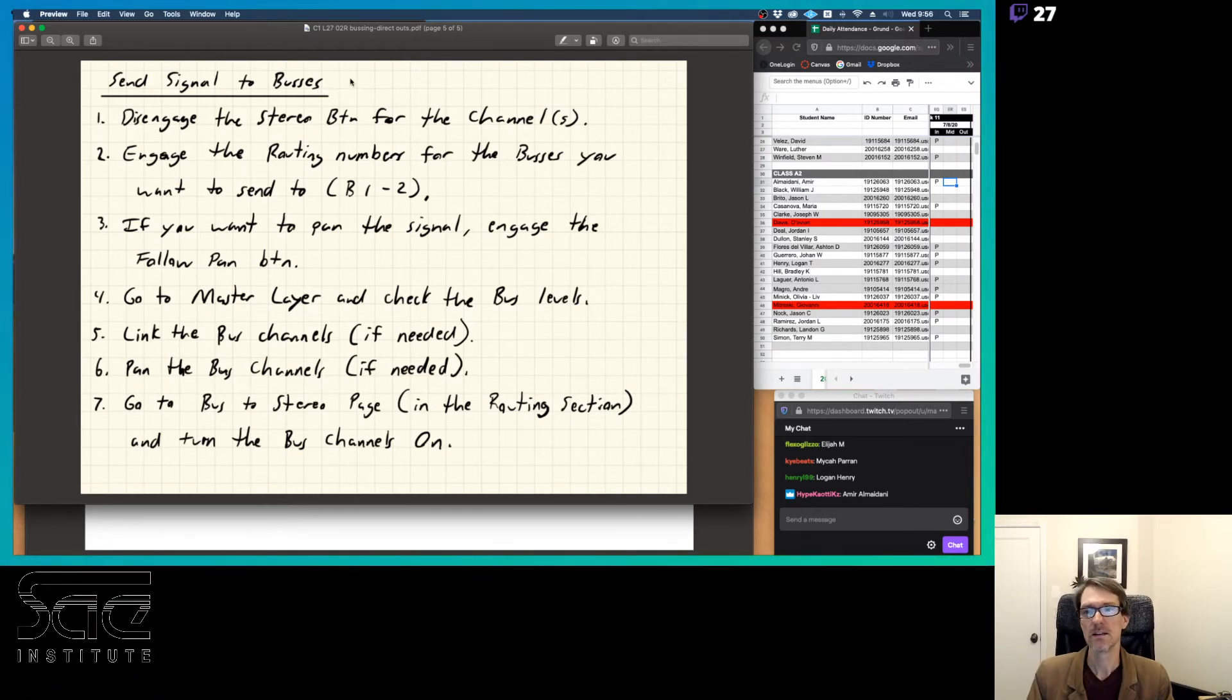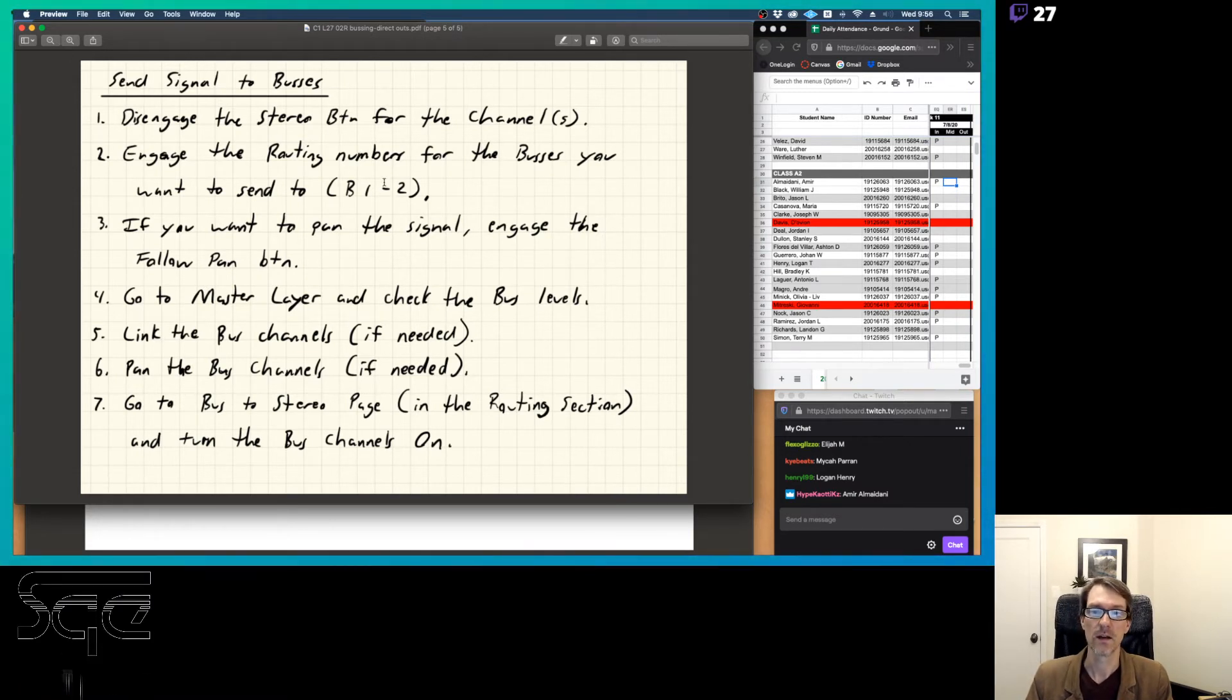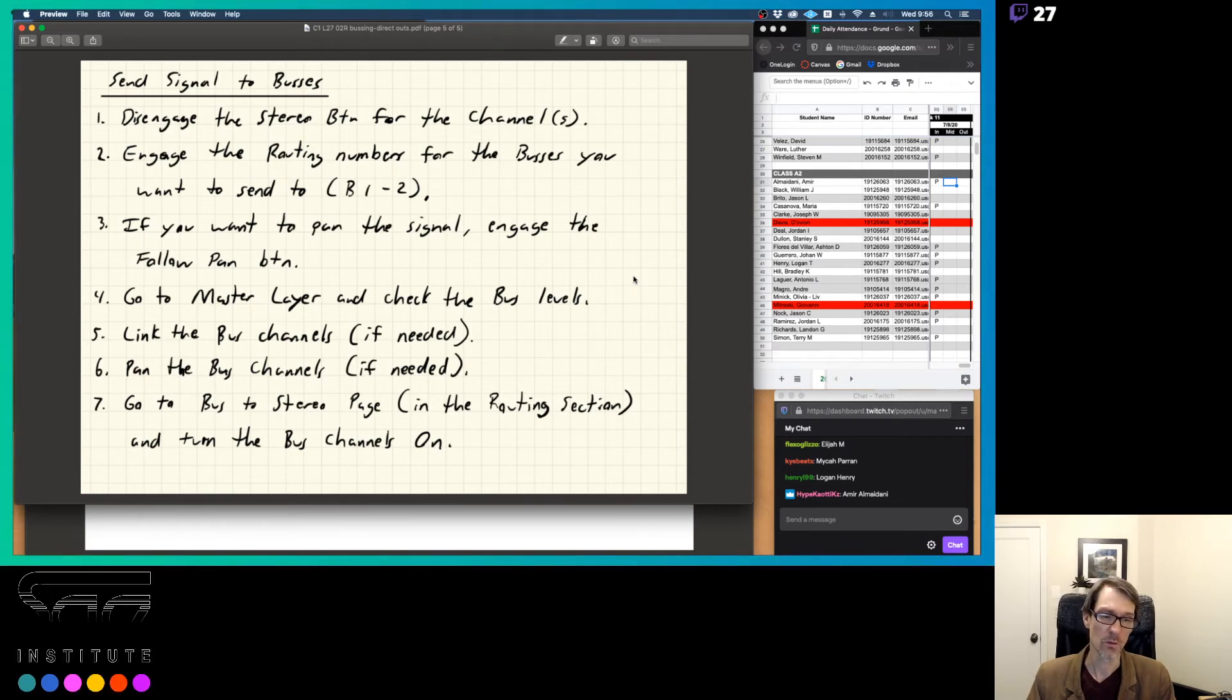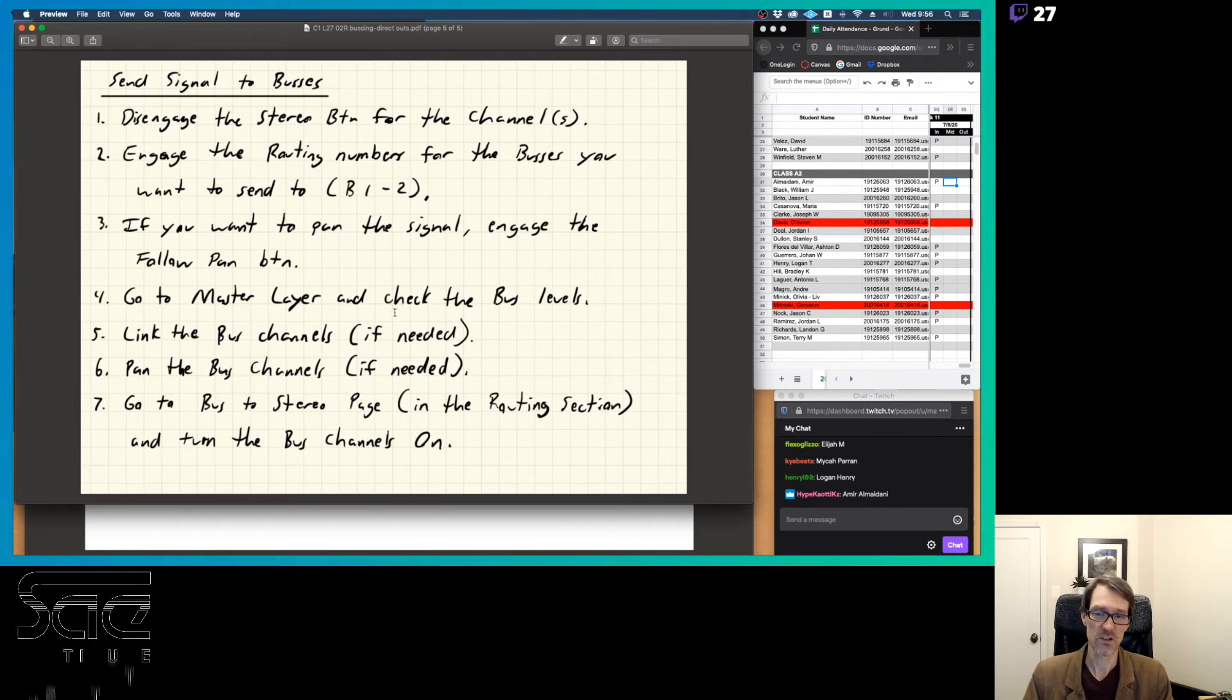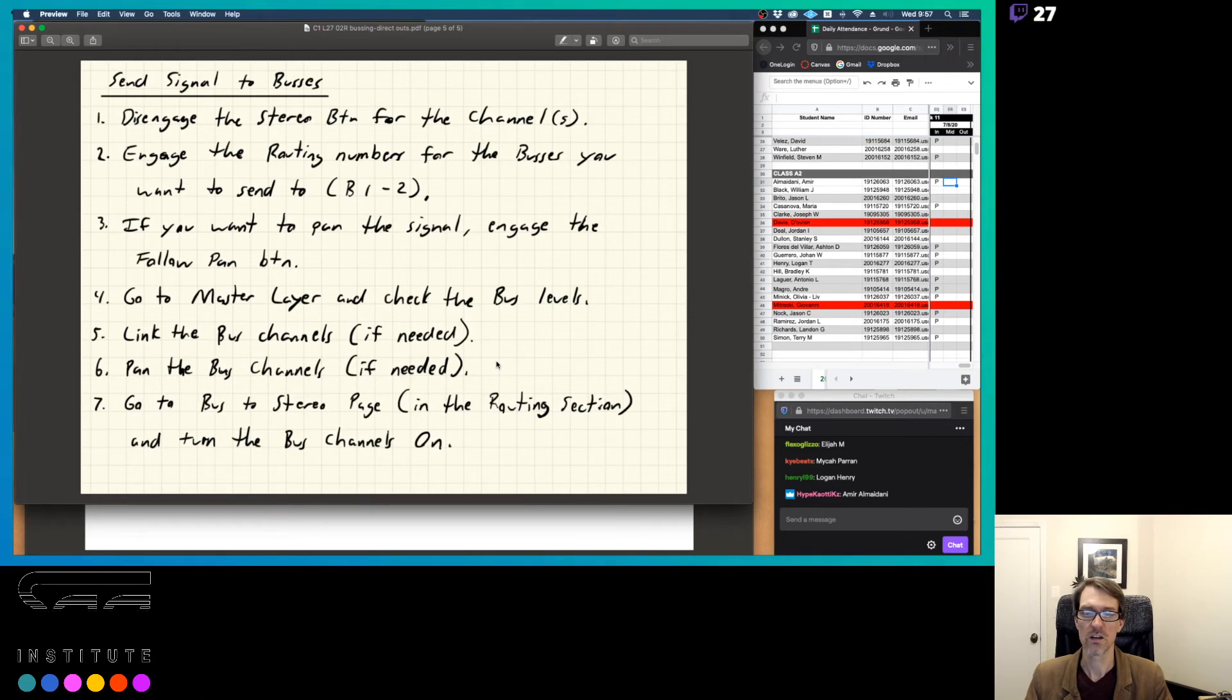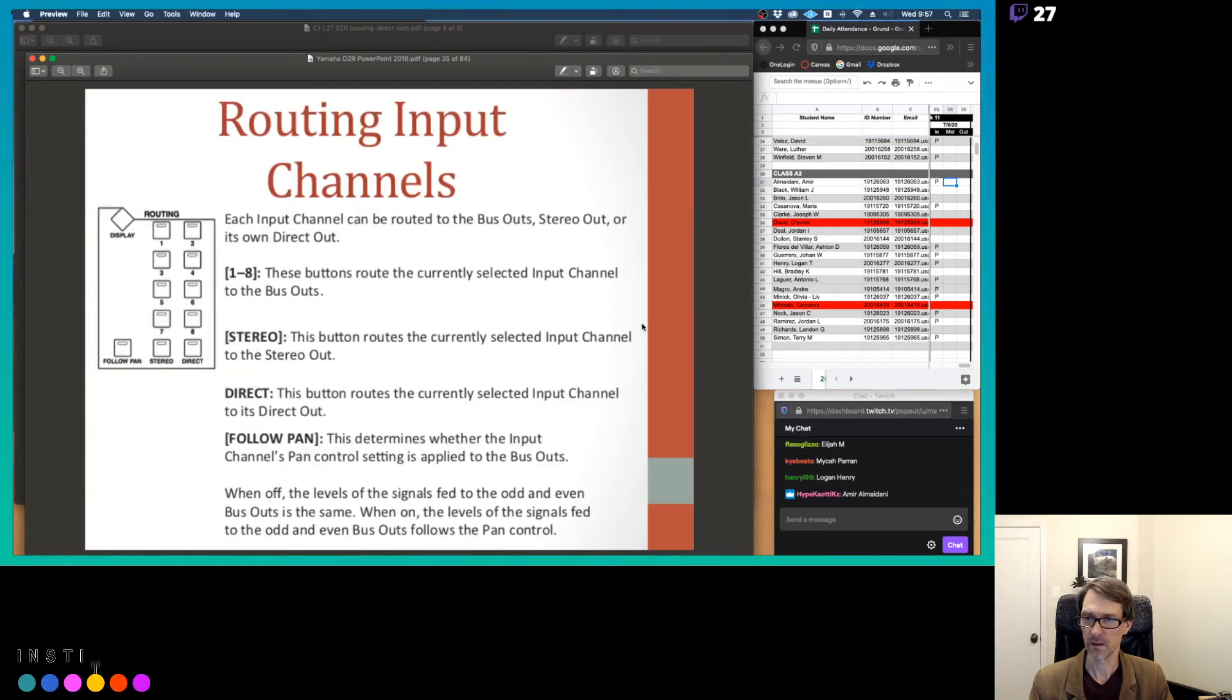So, first of all, if you want to send signal to your buses for subgroup routing, you're going to step number one, you're going to disengage the stereo button for that channel. Step number two is you're going to engage the routing number for the bus you want to send to, bus numbers one and two, for example. If you want to pan the signal, engage the follow pan button, and probably you do want to pan the signal. Number four, go to the master layer and check the bus levels. Link the bus channels if necessary, then pan them if needed, and then step number seven is go to the bus to stereo page and the routing section and turn the bus channels on.